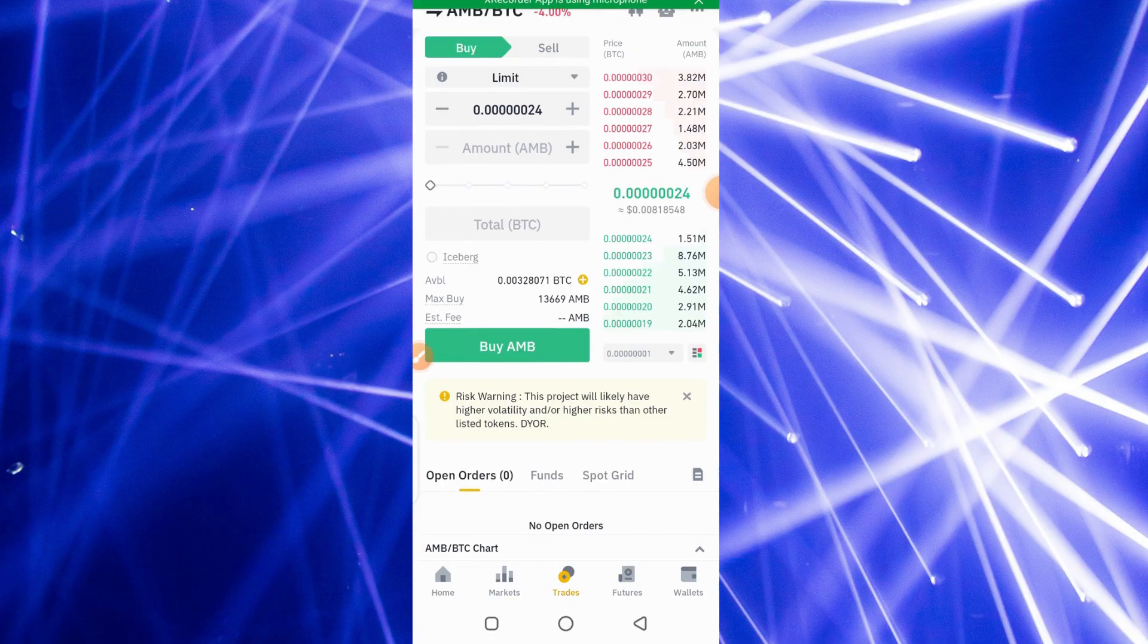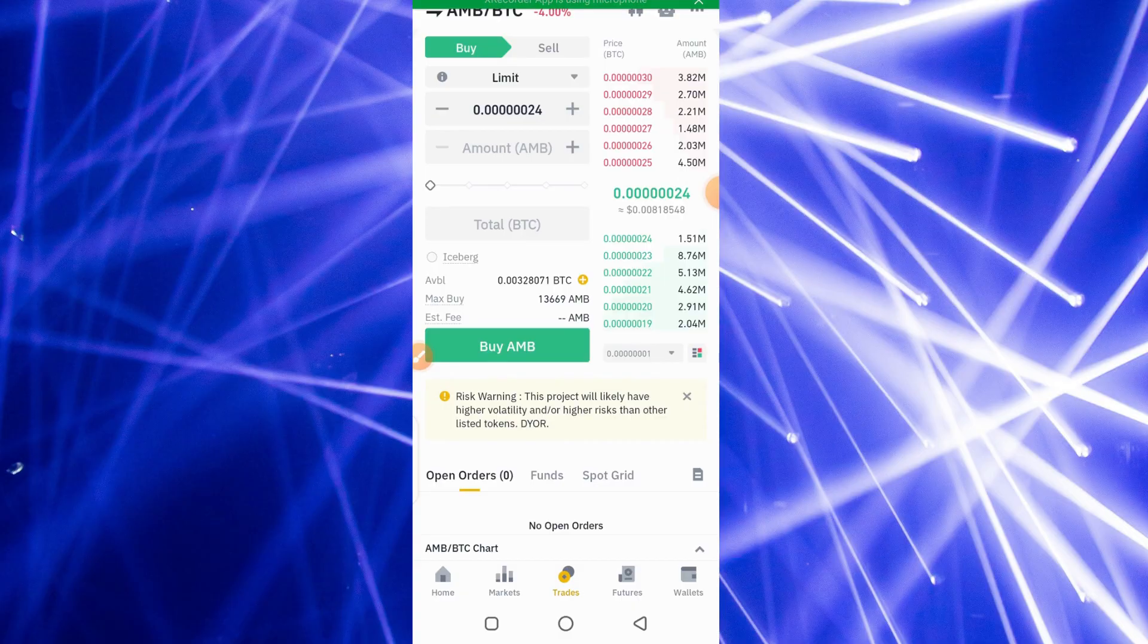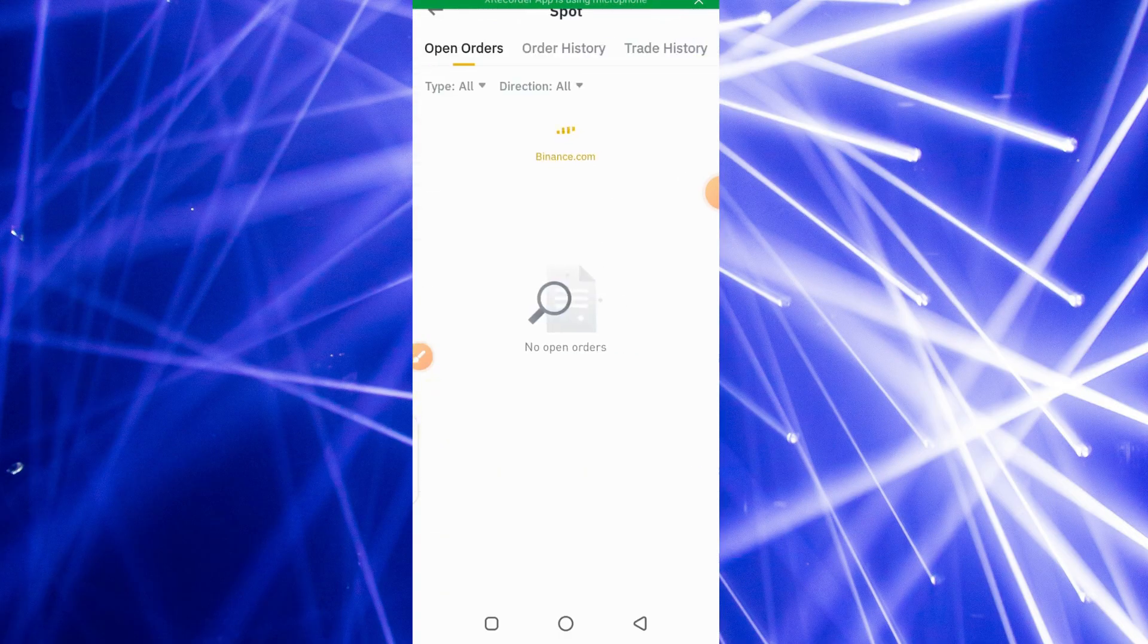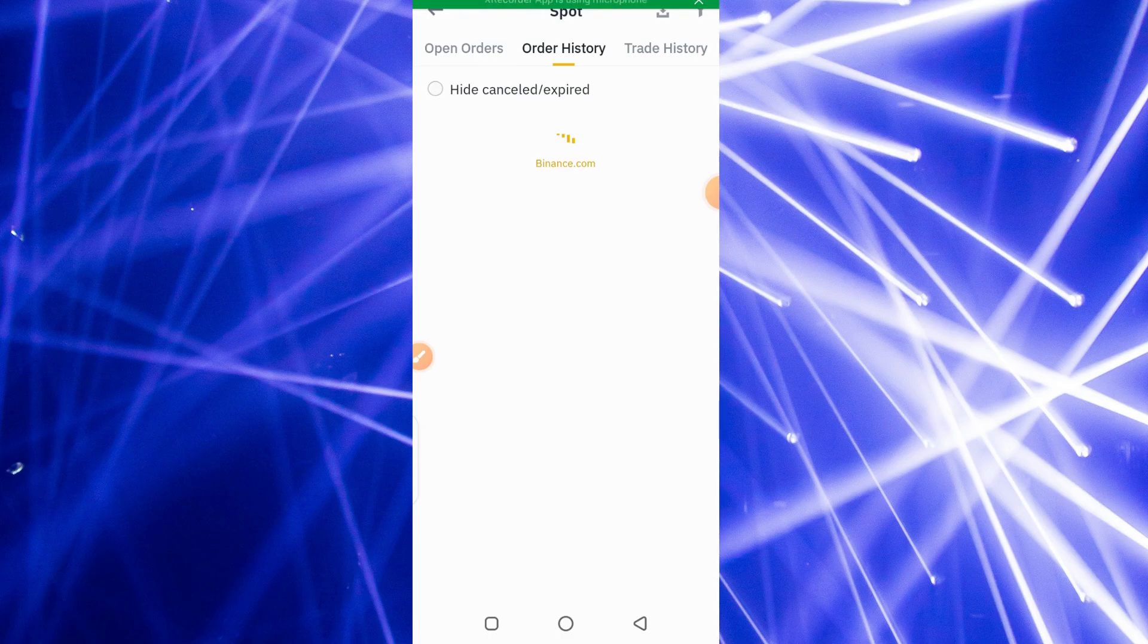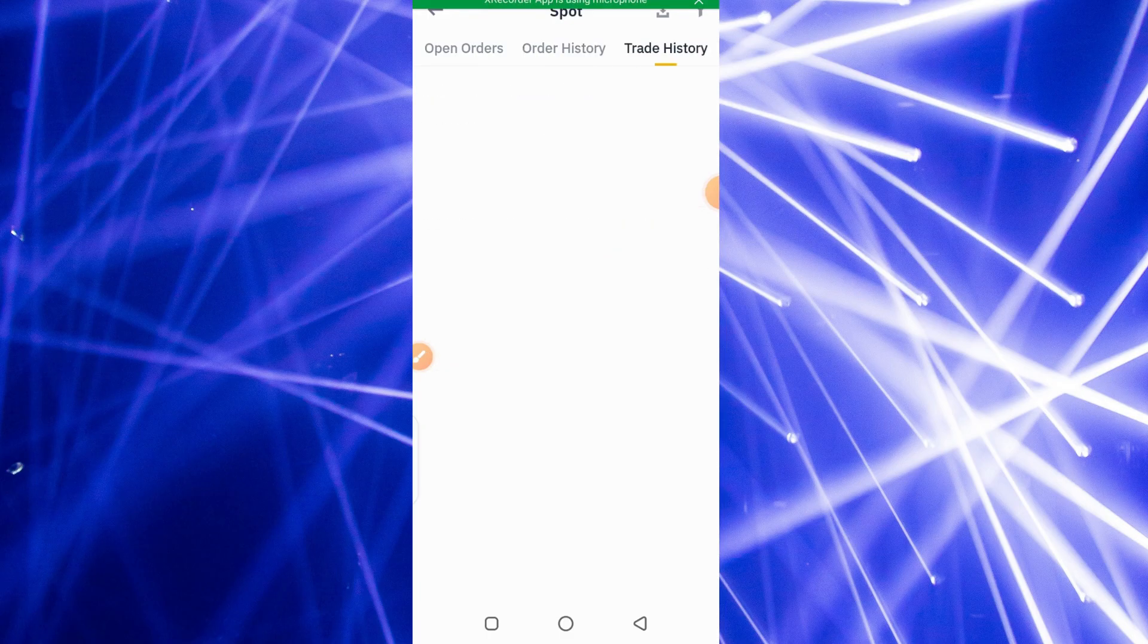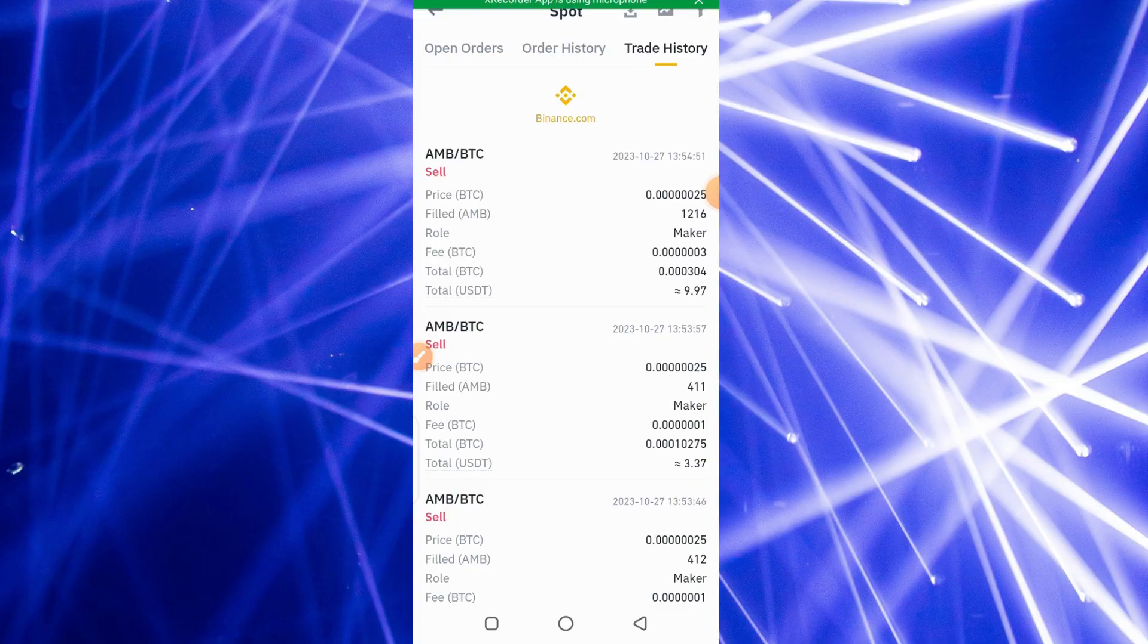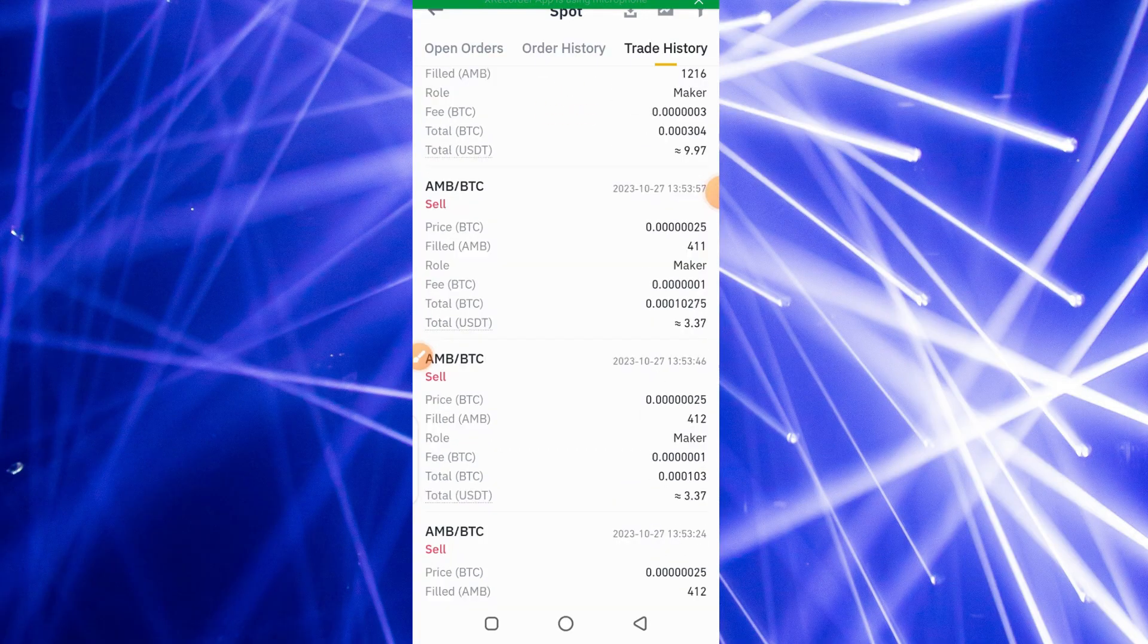So this is it. I'm going to also show you the transaction history so that you know that this actually happened. There are no open orders. I go to my order history, you can see my order history. And then trade history, this is my trade history from top to bottom.